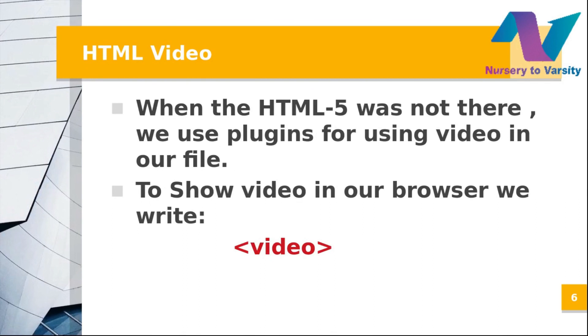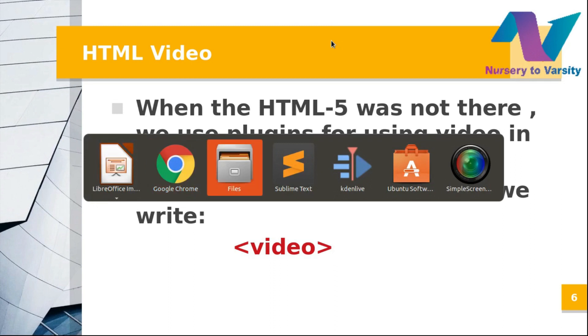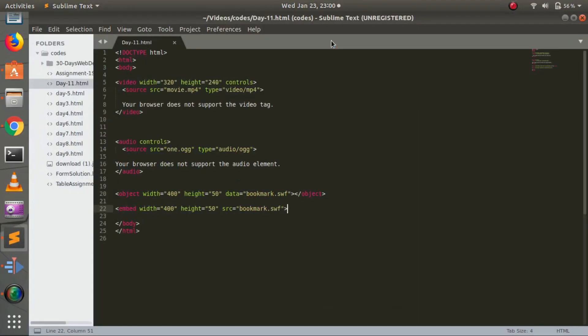Before HTML5, we used plugins for video in our files. Let me open my tab for coding. For the first one, we have the video tag. I've opened and closed the video tag, and inside it, I've written width, height, and controls.